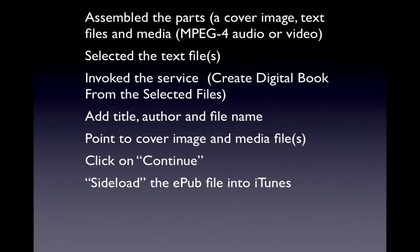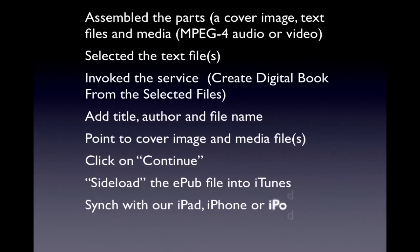That created the ePUB file. And then we side-loaded it into the iTunes application. Finally we synchronized it with our iPad or iPhone or iPod touch. And that's it.